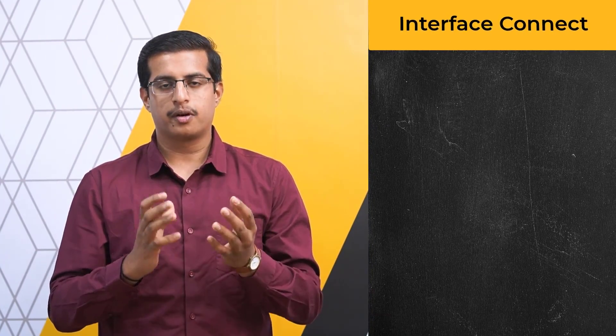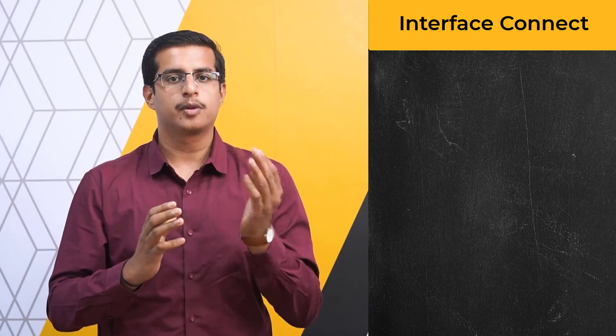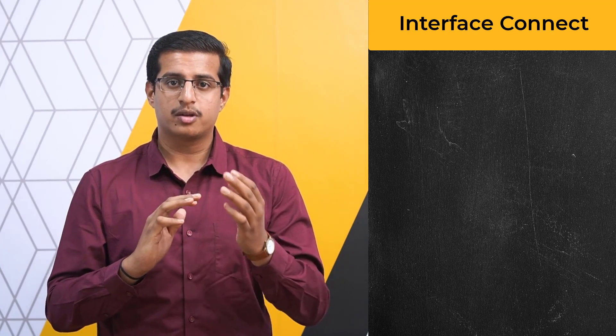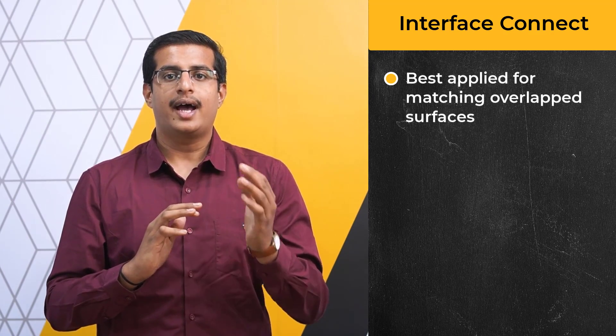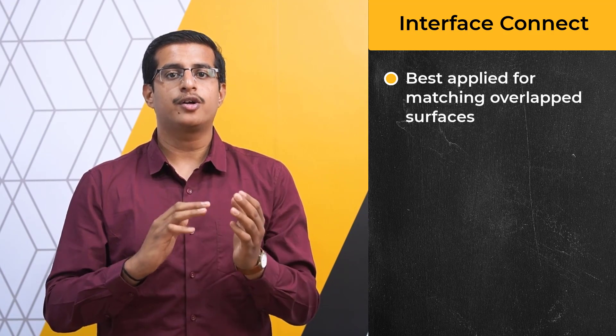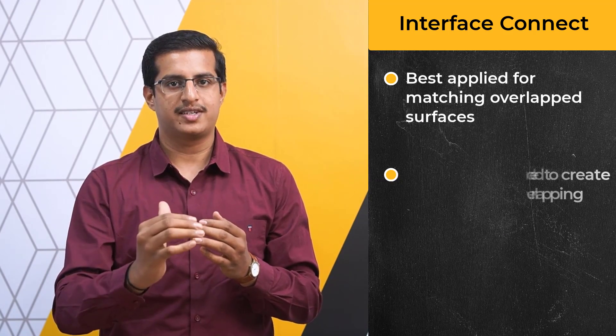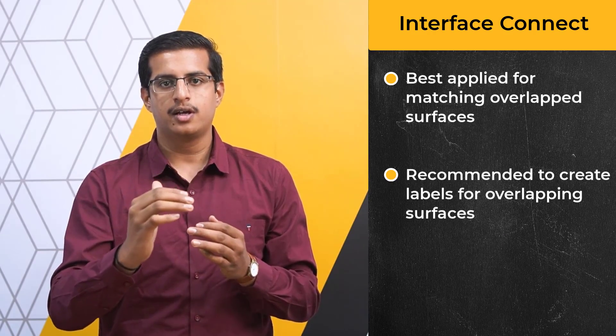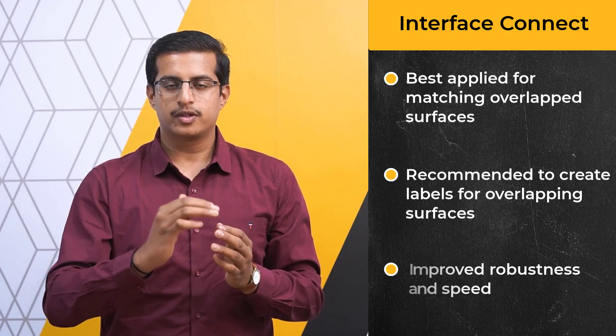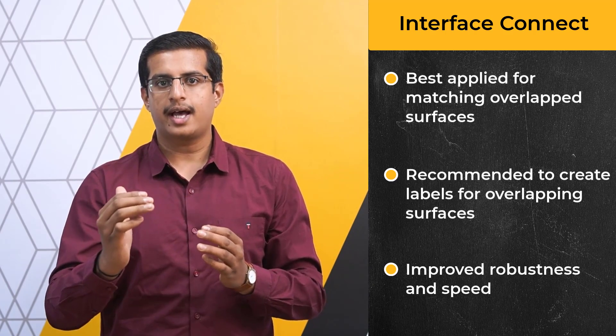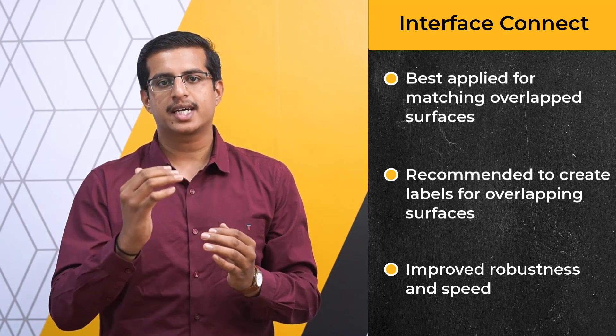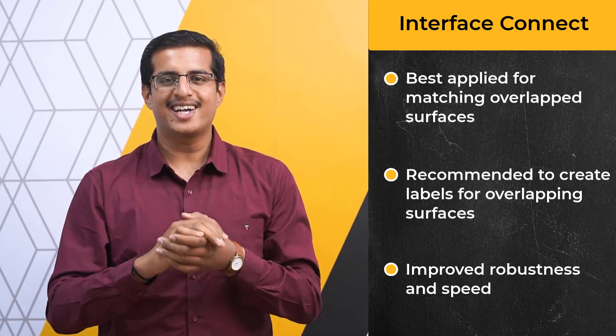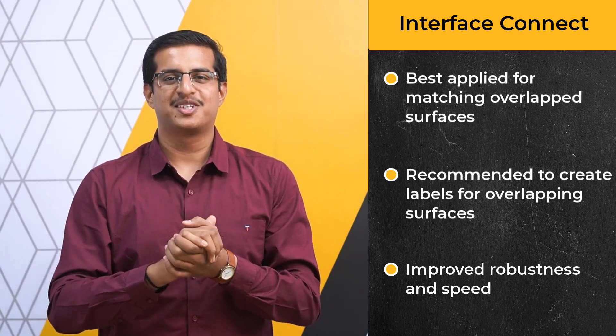Let's summarize what we have learnt in this lesson. In cases where shared topology cannot be performed at the CAD creation phase, it is possible to do this operation at the meshing phase when using the watertight geometry workflow using the apply shared topology task. In this lesson, we looked at the interface connect method to perform shared topology between different bodies. We learned about the functioning of the method and the requirement of labeling the overlapping or connected surfaces at the CAD creation level using ANSYS Discovery to improve the robustness and speed of the interface connect shared topology operation. With that, let's wrap up this video.